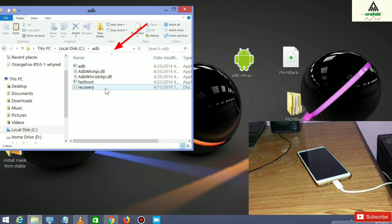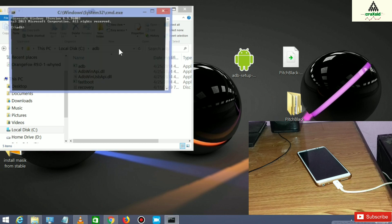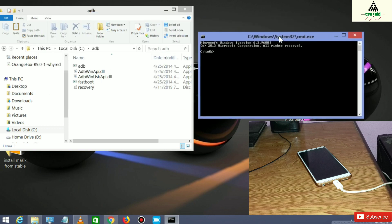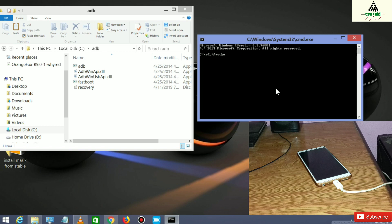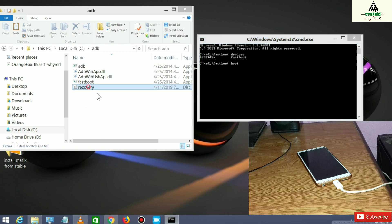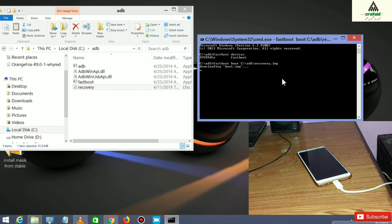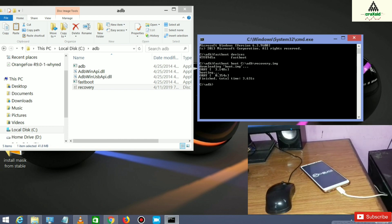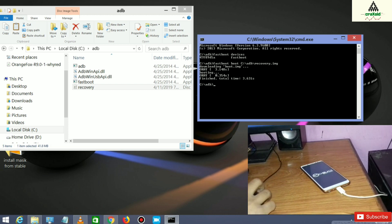Now click on the address bar in the ADB folder, type CMD, and hit Enter. A command prompt will appear. Type the first command: fastboot devices, and hit Enter. Some numbers will show — that means your phone is connected in fastboot mode. Now type the second command: fastboot boot, then drag the recovery file from the ADB folder into the command prompt, and hit Enter. It will load and your phone will reboot to Pitch Black custom recovery mode.